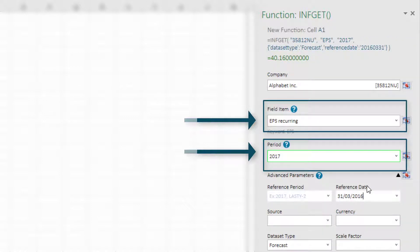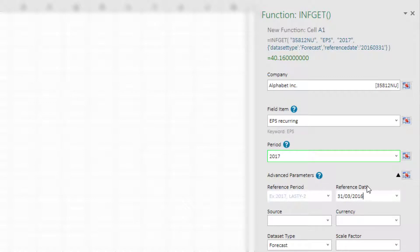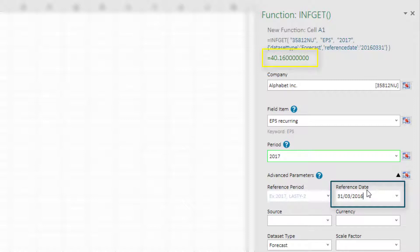If we open the advanced parameters again and type in the reference date we are looking for, for example March 31st 2016, the result is automatically updated. As we change the date, the result is updated immediately.